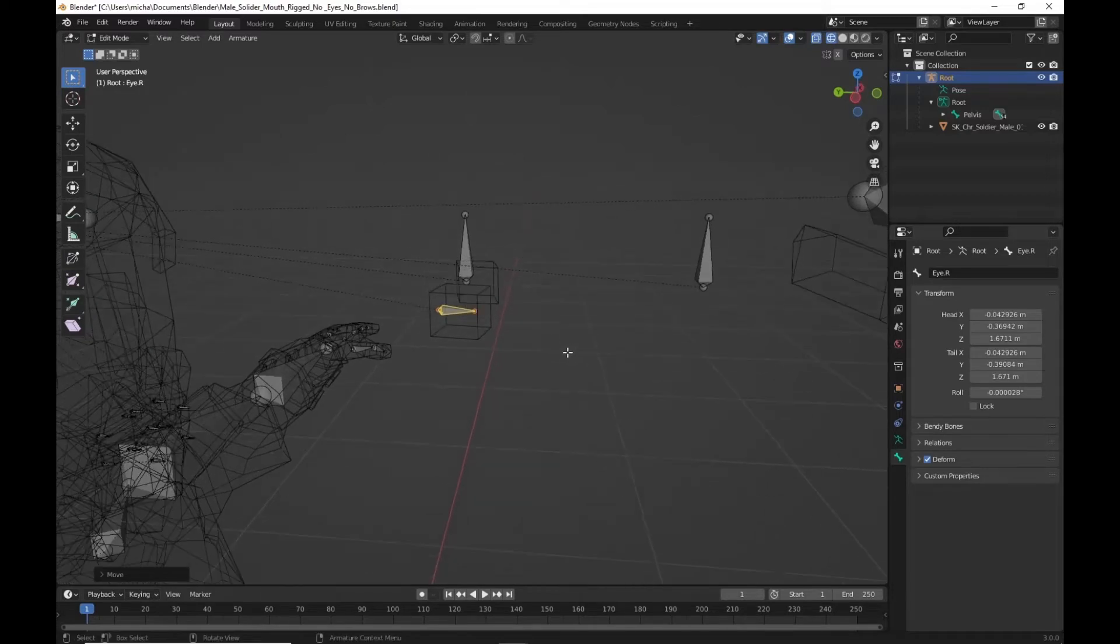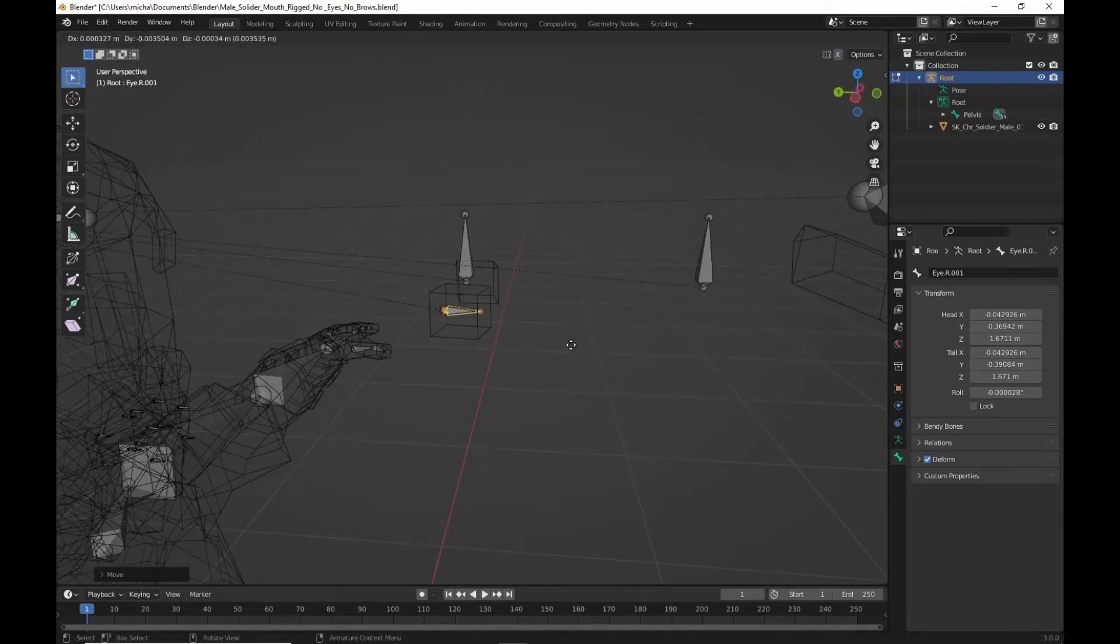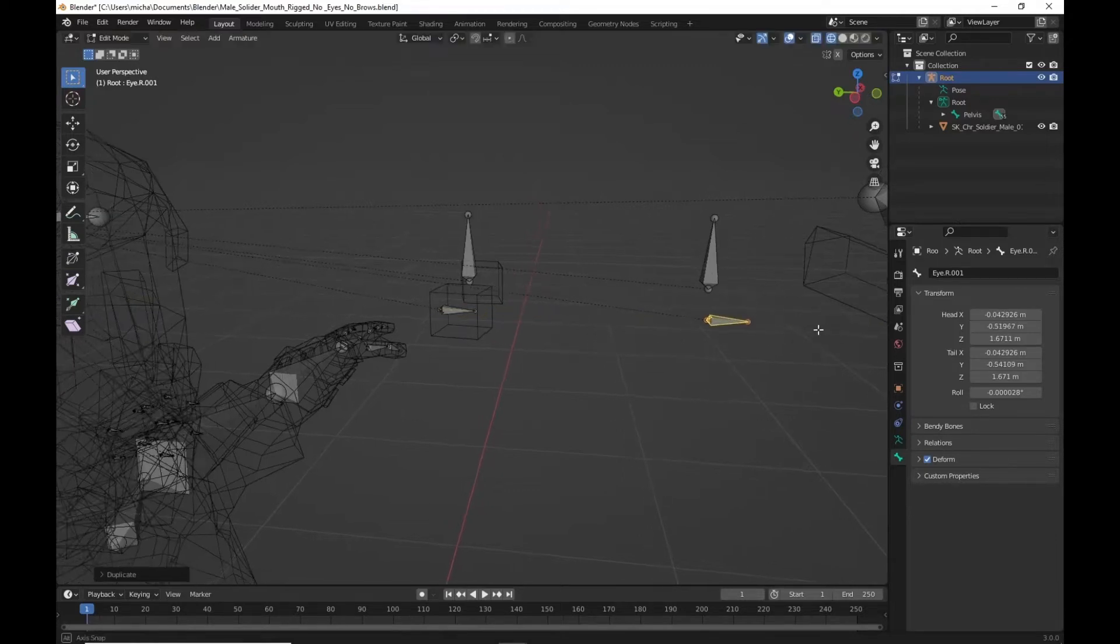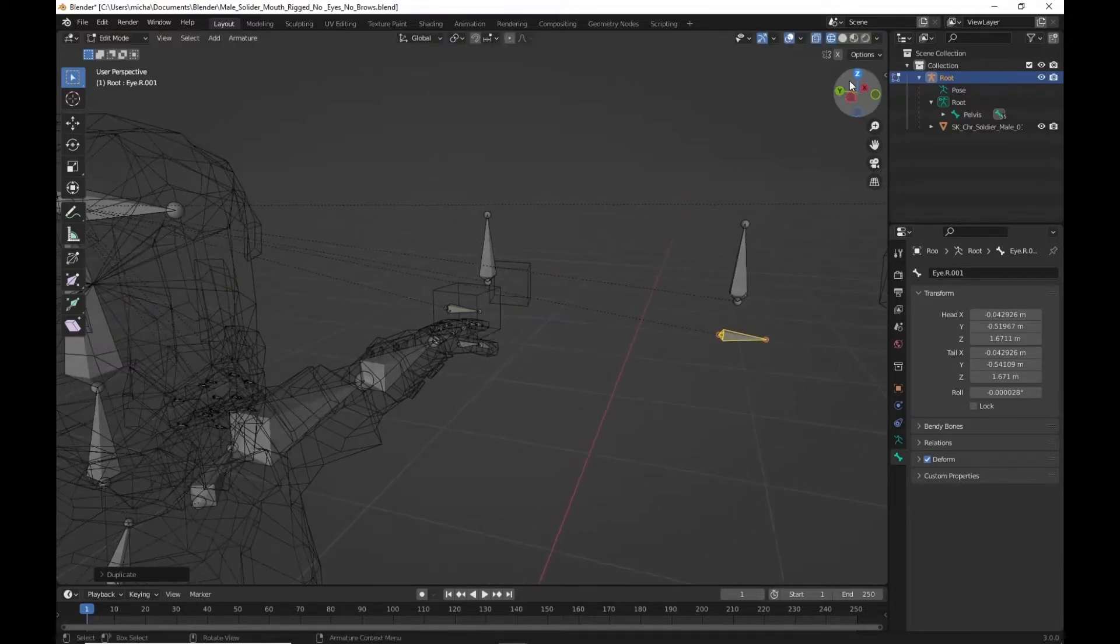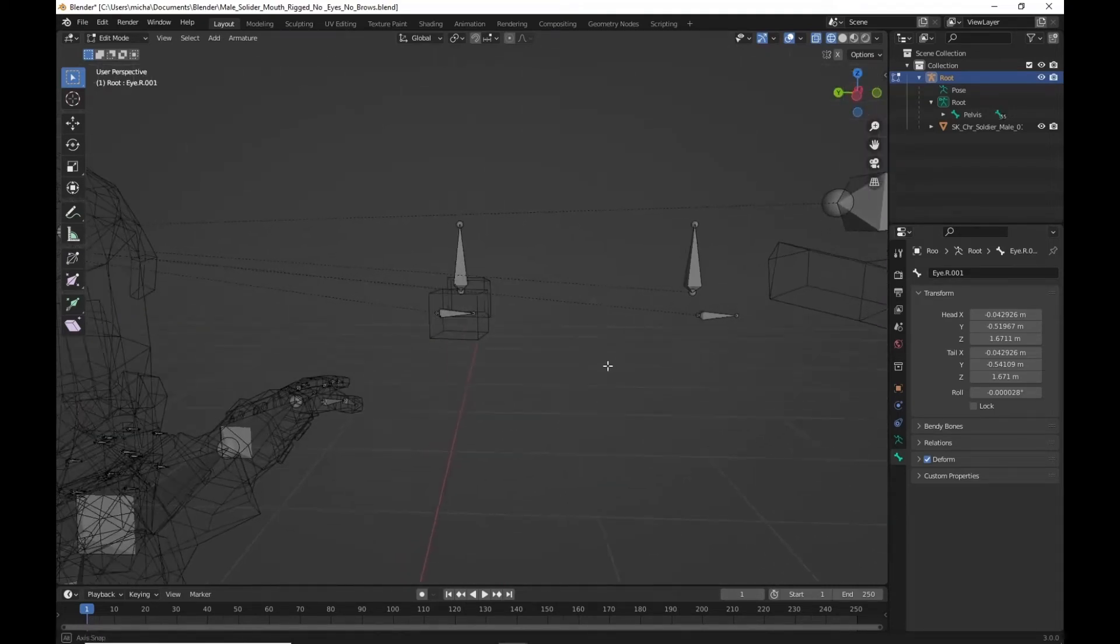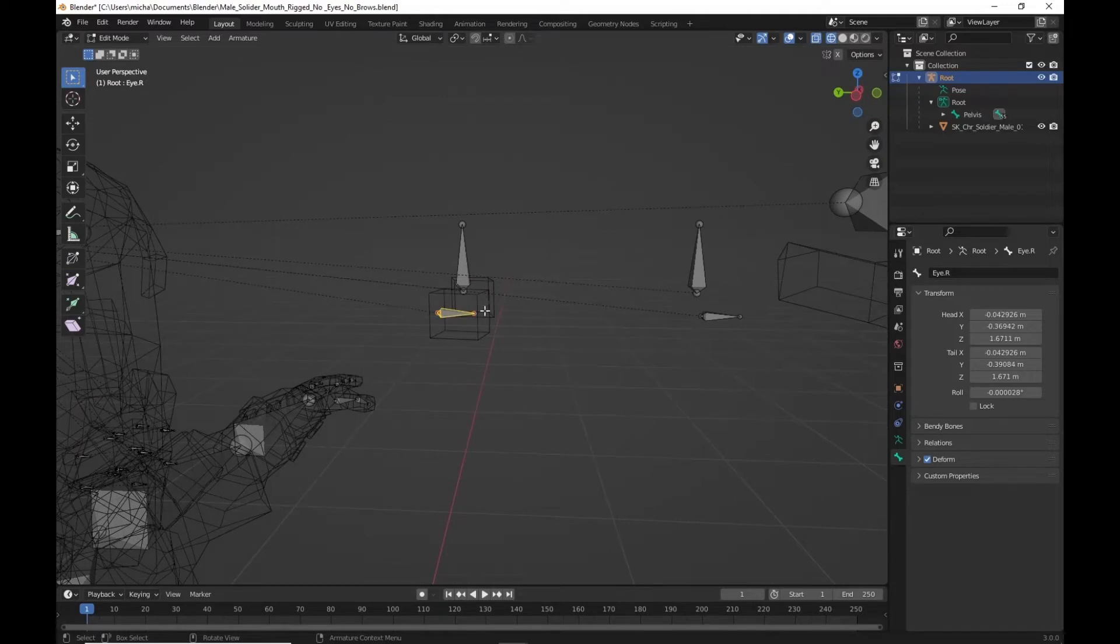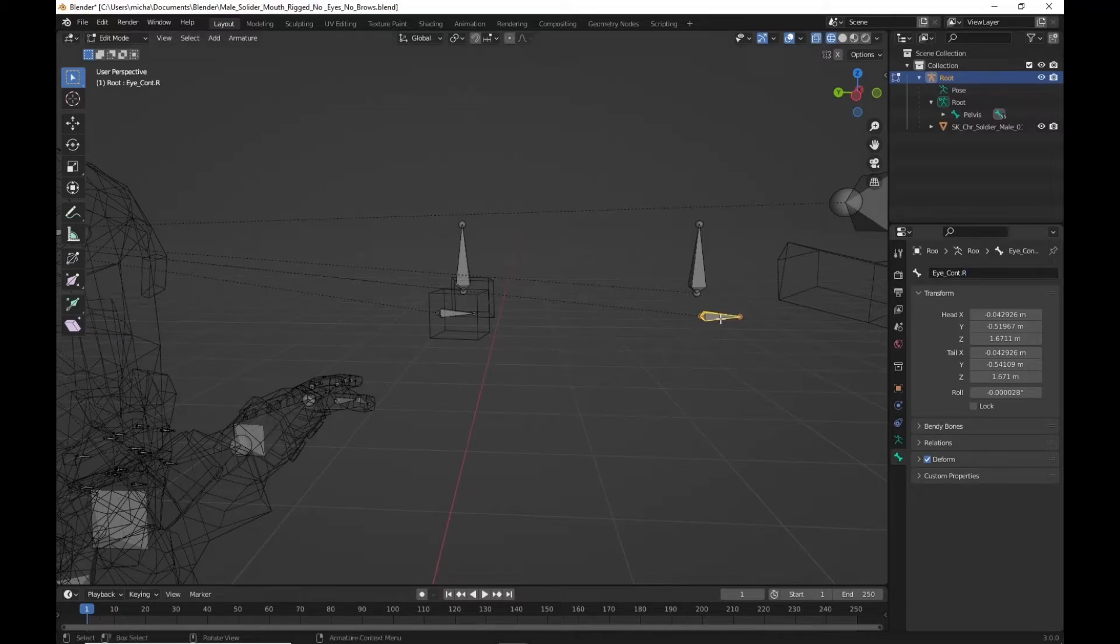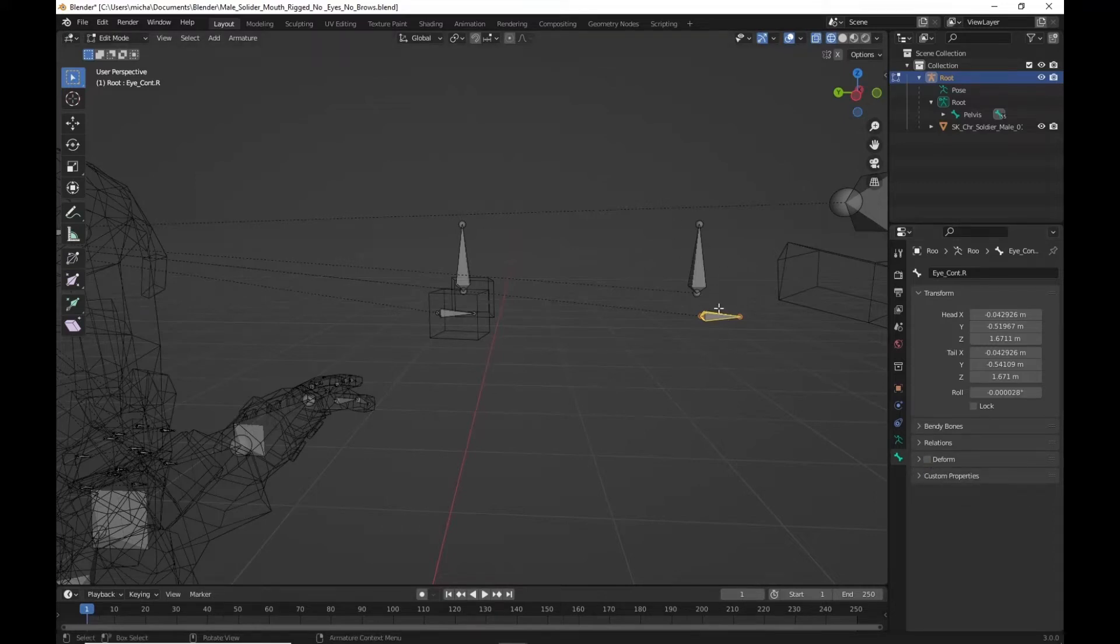We're going to shift D for duplicate. We're going to move this along the Y axis. Out closer to the front here. And this is going to be our eye underscore controller dot R. And get rid of that dot zero zero one. While we're clicked on this one. Make sure you turn off deform. We just want this controlling our eyes. Not deforming the mesh.